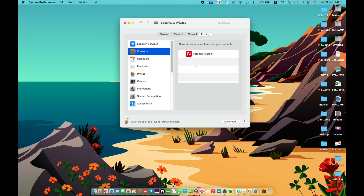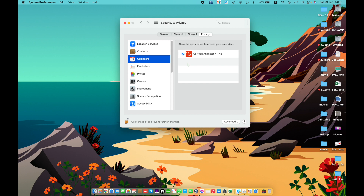Contacts — allow apps to access your contacts. The listed apps have requested access. Calendars — allow apps to access your calendars. Access to calendars has already been requested.